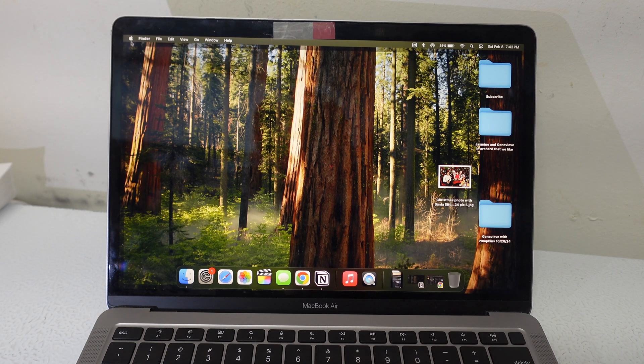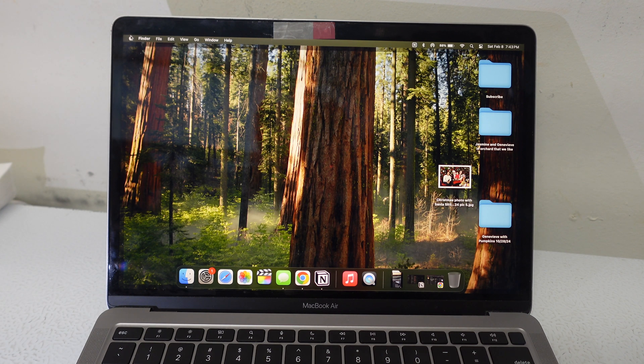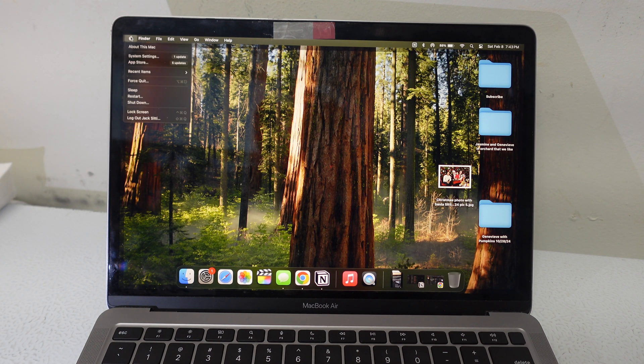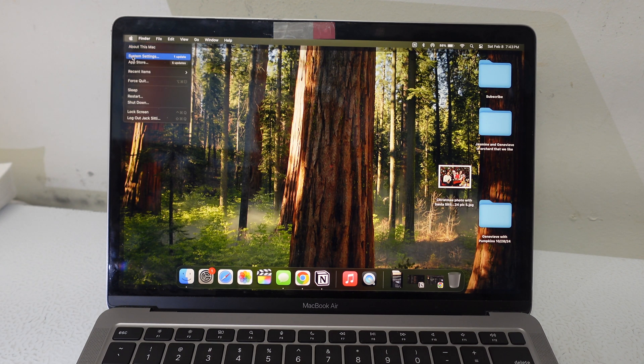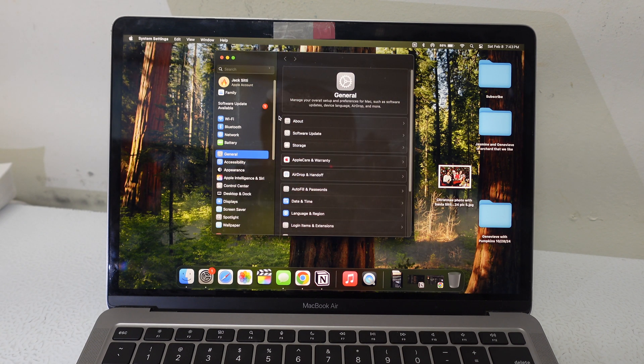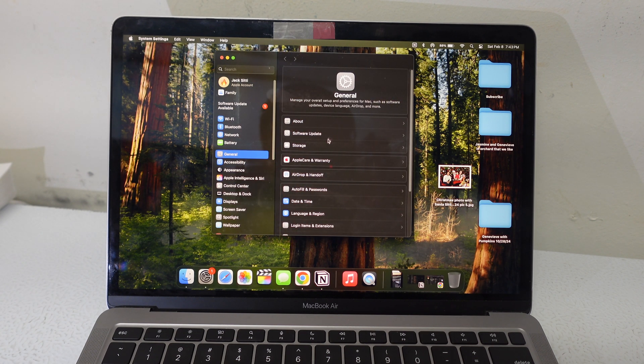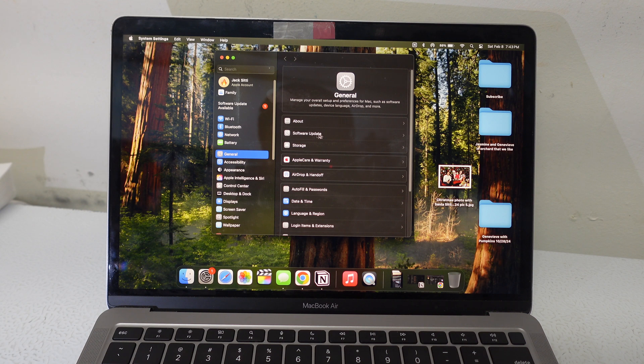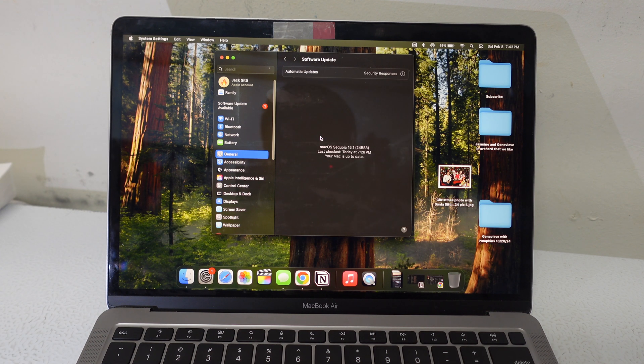You're going to go up here to this Apple symbol in the top left corner. You click on it. Then you're going to go down to system settings. Click on that. Right here on the front page, you're going to see software update. Click on that.